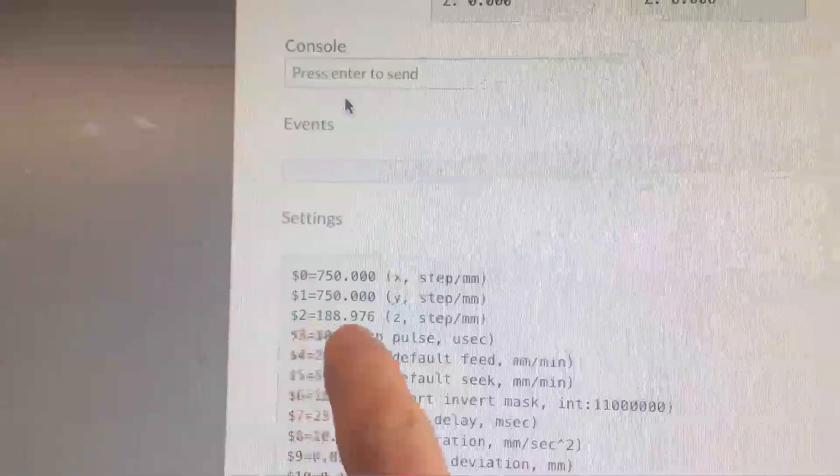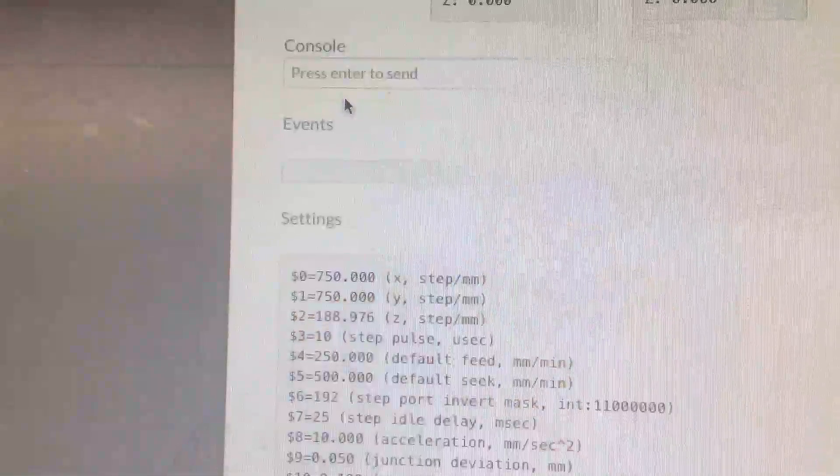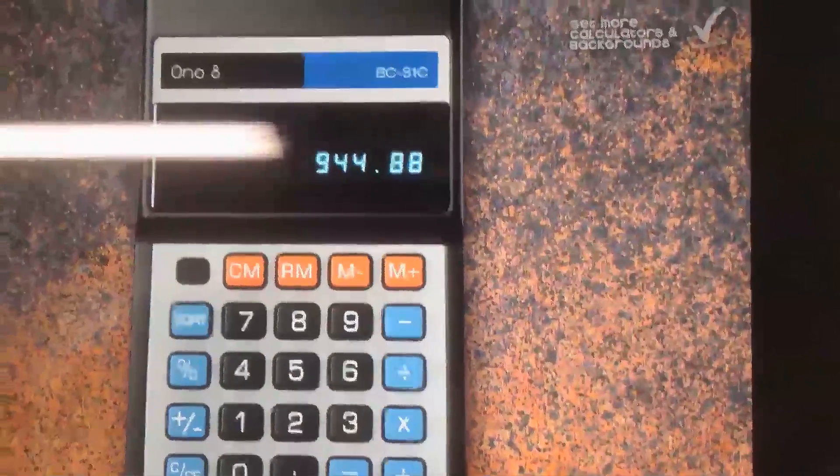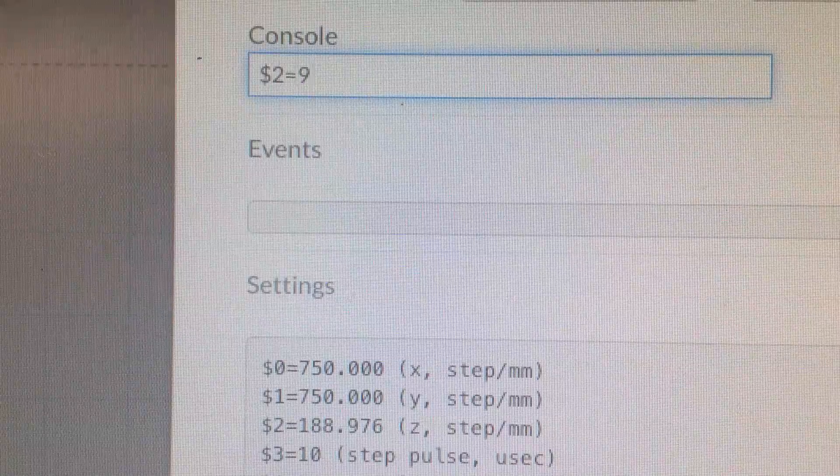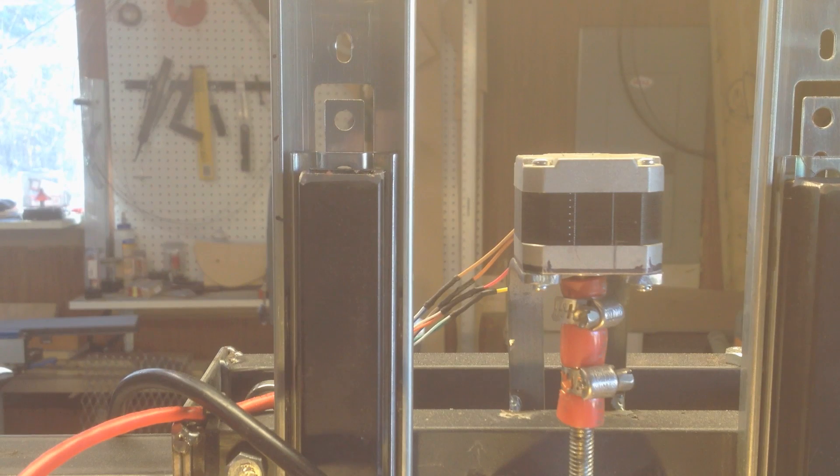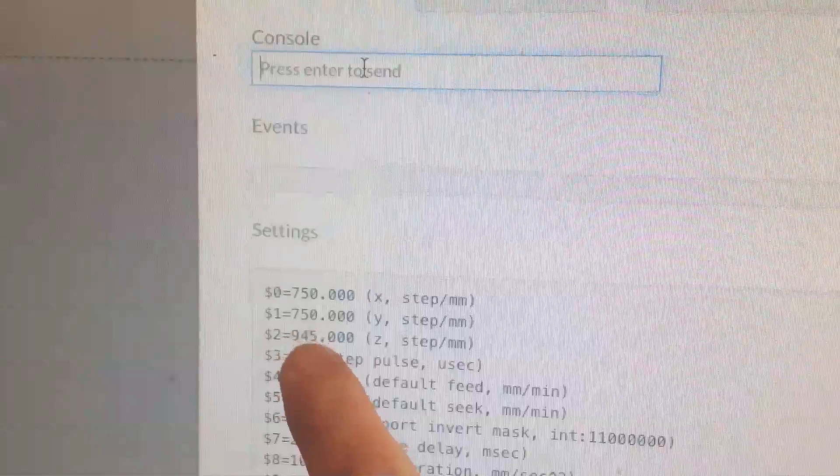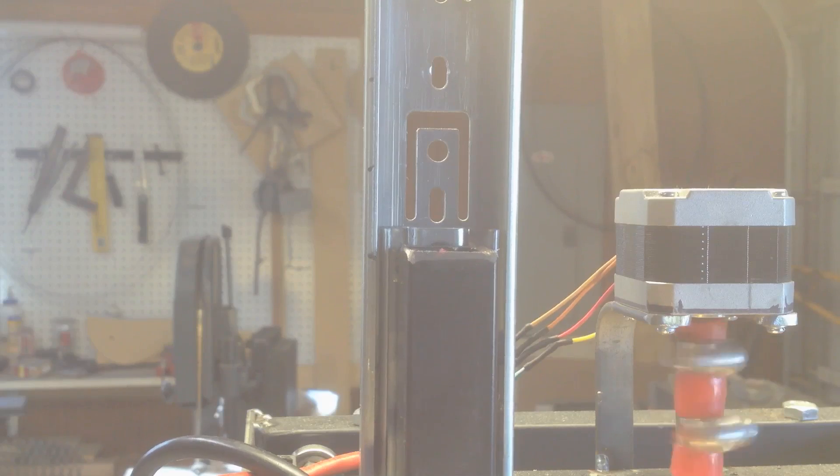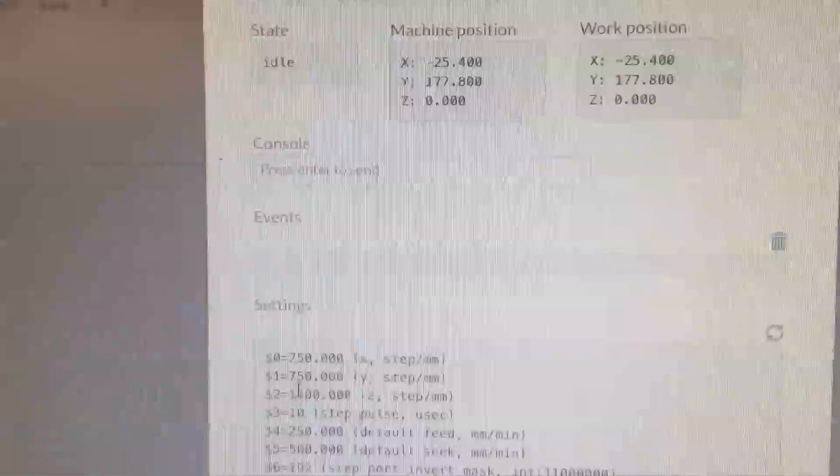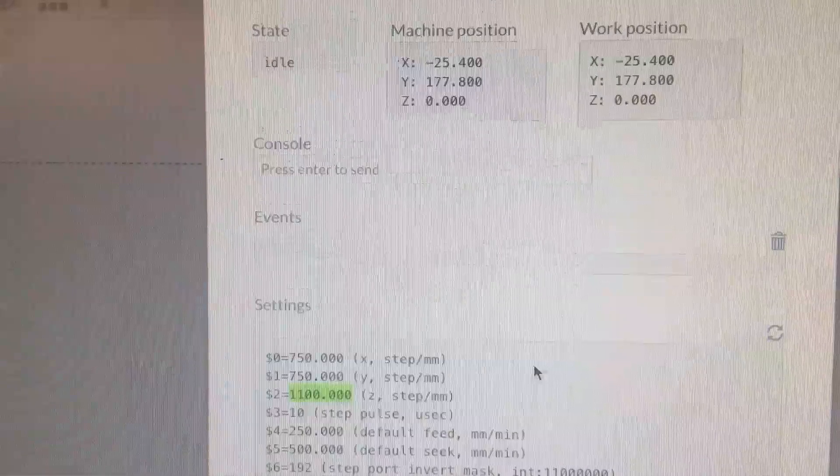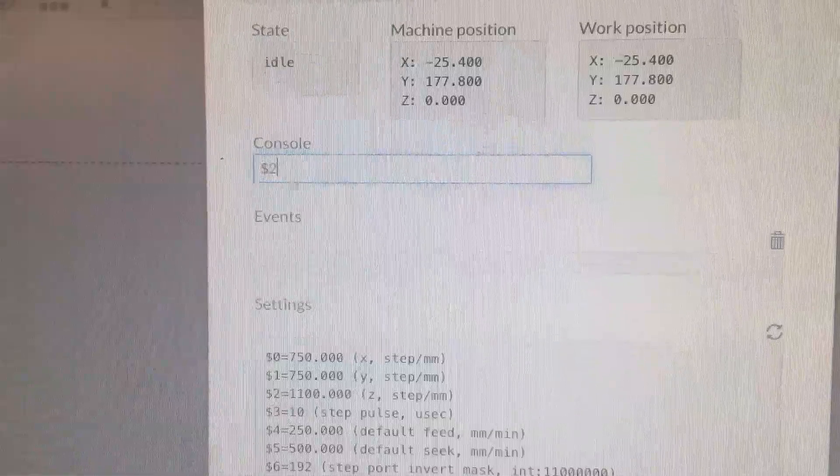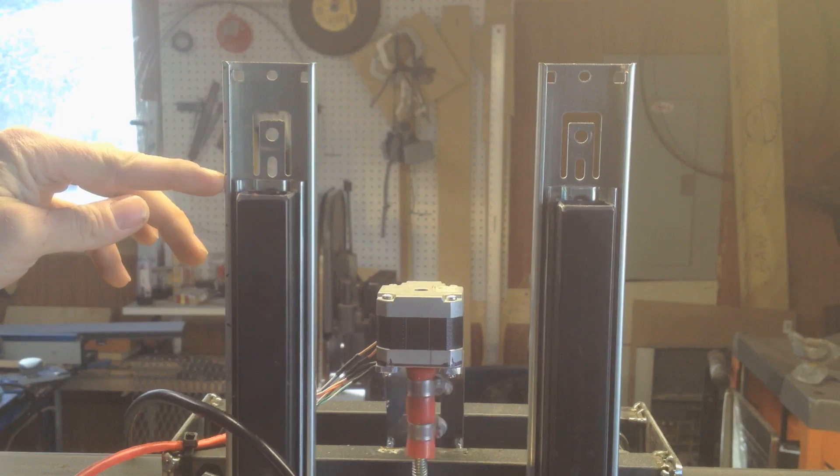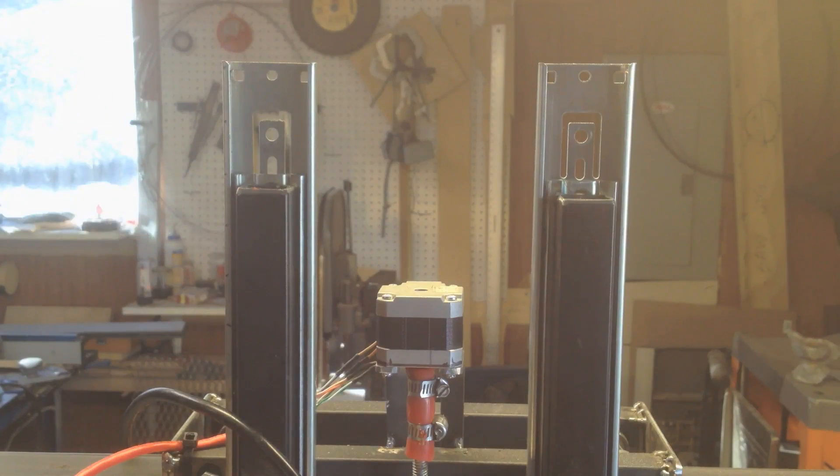And I think maybe multiplying that times 5 will get me in the ballpark. 944.88. So let's just do 945. Alright let's tell it to move an inch up. Not quite there. I'm going to try something about like 1100. 1100. Okay so 1100 is close but it's still a little bit short. I'm going to just try 1150. Let's see. Okay. Well that's pretty good.